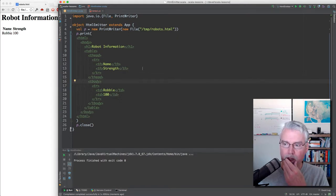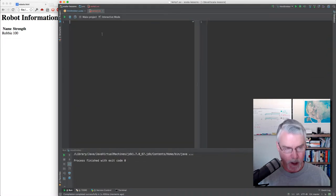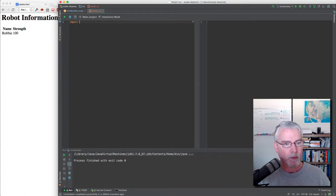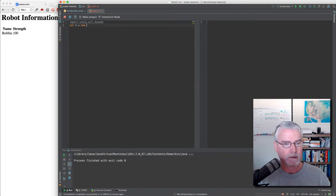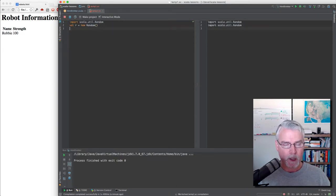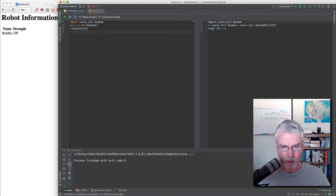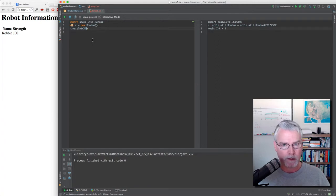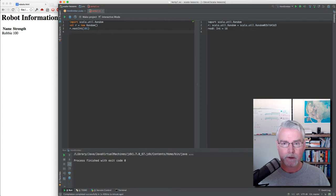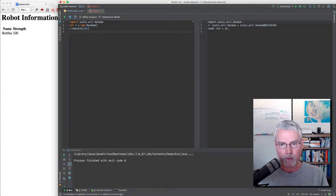I want to show you a couple other things, but it involves learning some new concepts. One thing I want to show you is how to make random numbers. I'm going to import scala.util.Random, and then create a new random number generator. I can easily get new random integers by saying r.nextInt and then some number. This number is one higher than the highest number you want, so if I want numbers between 0 and 100, I need to say 101 here. You can see the IDE re-evaluated and produced a 16 that time.